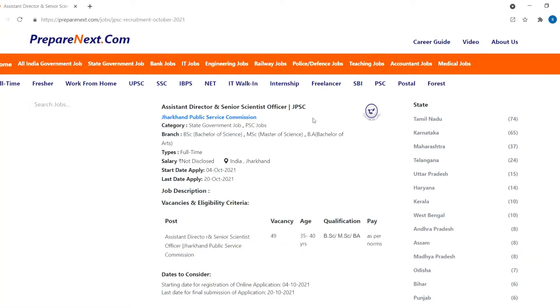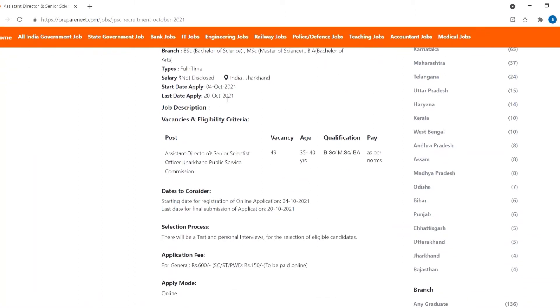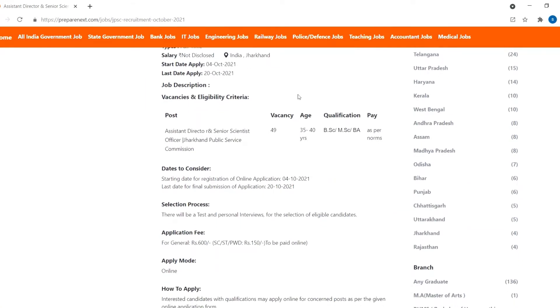Anyone with B.Sc., M.Sc., or B.A. degree can apply for this job. Starting date to apply is 4th of October and last date is 20th of October.